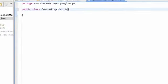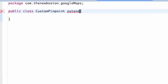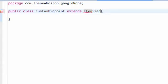What this is going to extend is something called an ItemizedOverlay, because again we're drawing some kind of itemized object or drawable to our overlay. So it's going to be an ItemizedOverlay and it's going to be of the type OverlayItem.